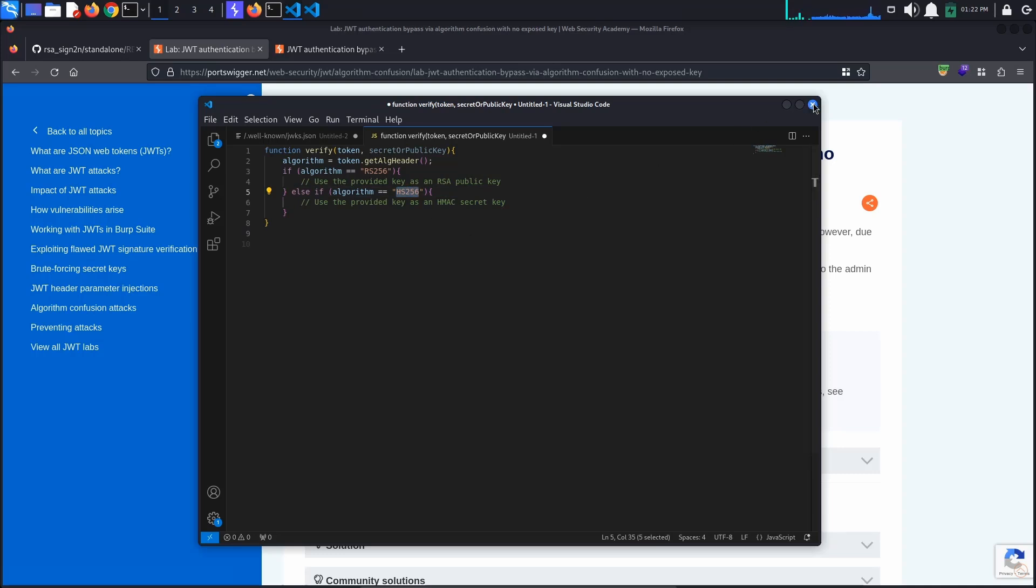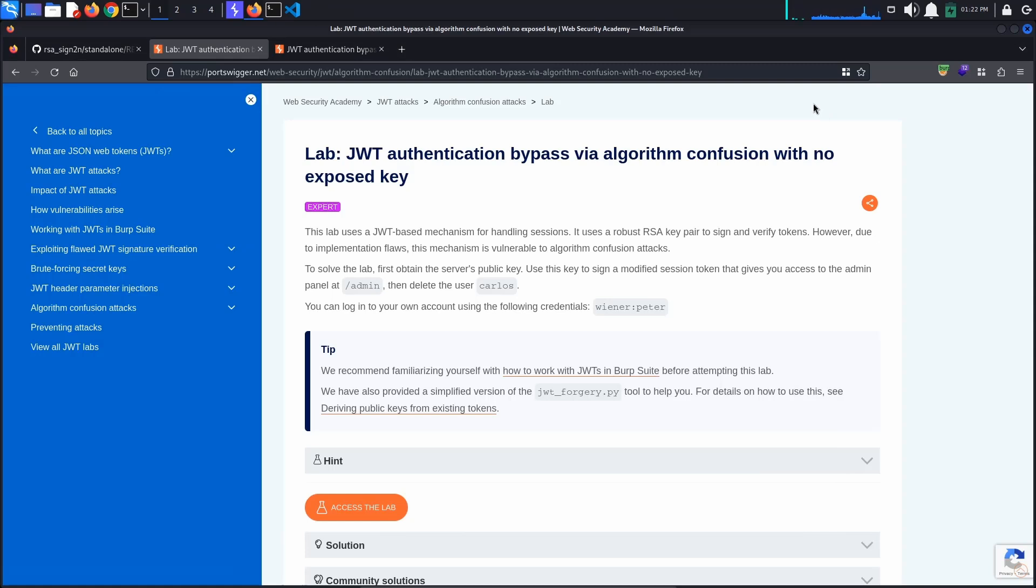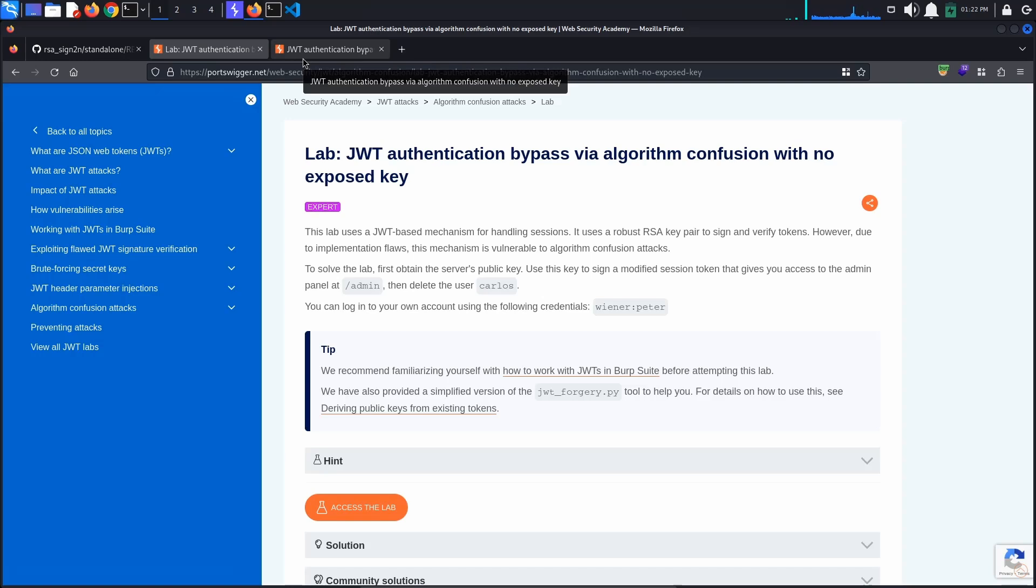This means that what we need to do is find an exposed public key. Unlike with the previous lab, this time the public key is not exposed, as stated in the lab's title. Because of this, we will need to derive the key from a pair of existing JSON Web Tokens.